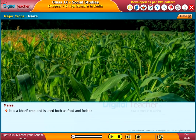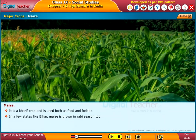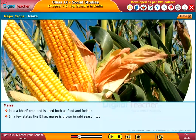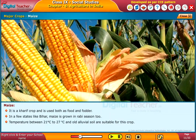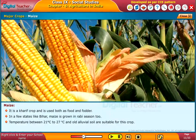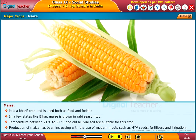Maize is a kharif crop and is used both as food and fodder. In a few states like Bihar, maize is also grown in the rabi season. Temperature between 21 to 27 degrees centigrade and old alluvial soil are suitable for this crop. Production of maize has been increasing with the use of modern inputs such as HYV seeds, fertilizers, and irrigation.